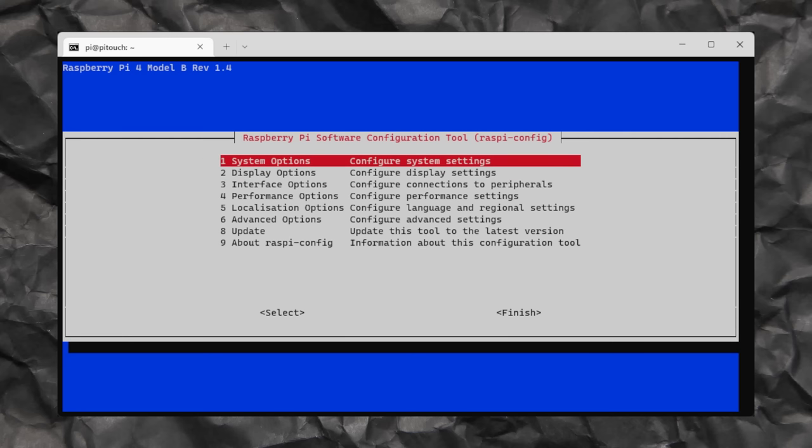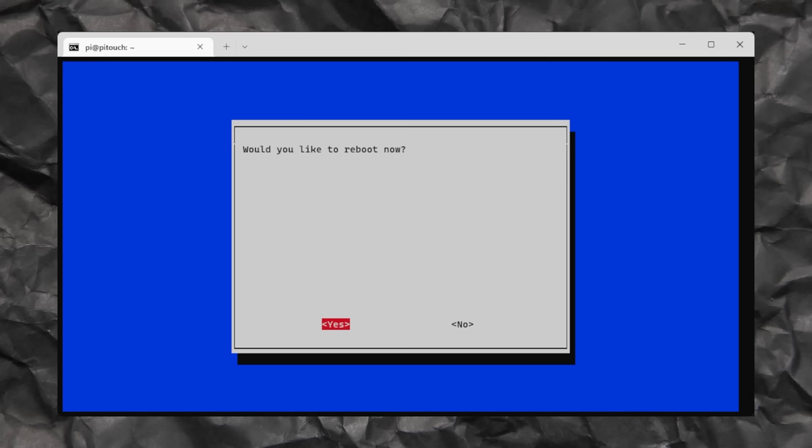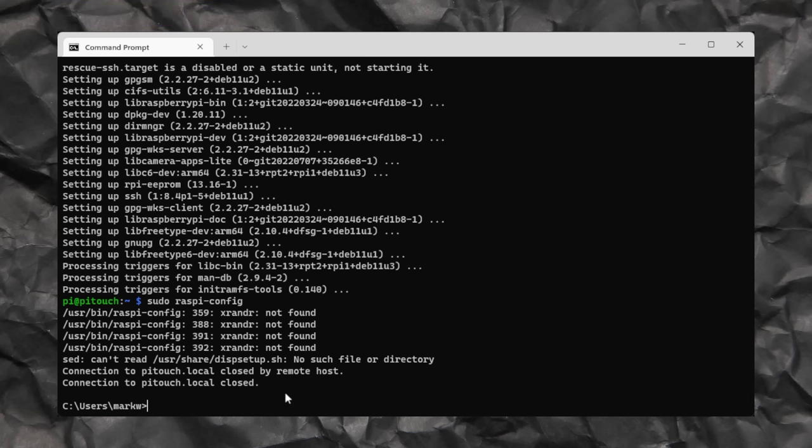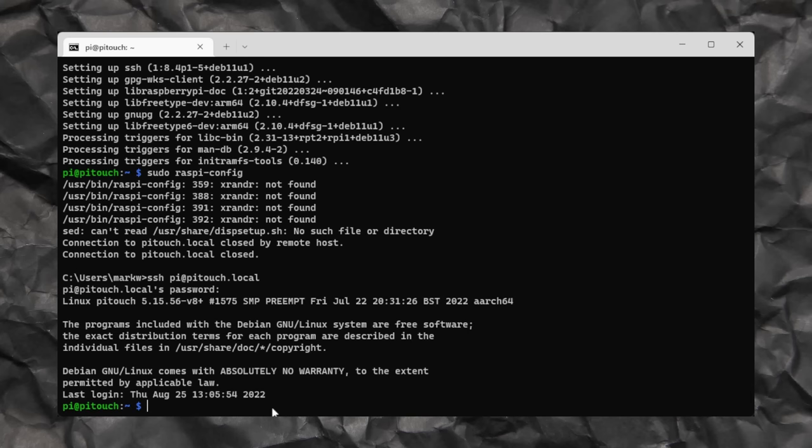We can now just navigate down to the bottom, and we're going to select finish, and when it prompts us for that reboot, we're going to press yes. Once your Pi comes back to life, we're going to need to reconnect to it, and a super easy way of doing this without having to type the command out again is just by pressing up on the keyboard. That will then bring up our SSH command, and we can just hit enter, and then log straight back into our Pi.